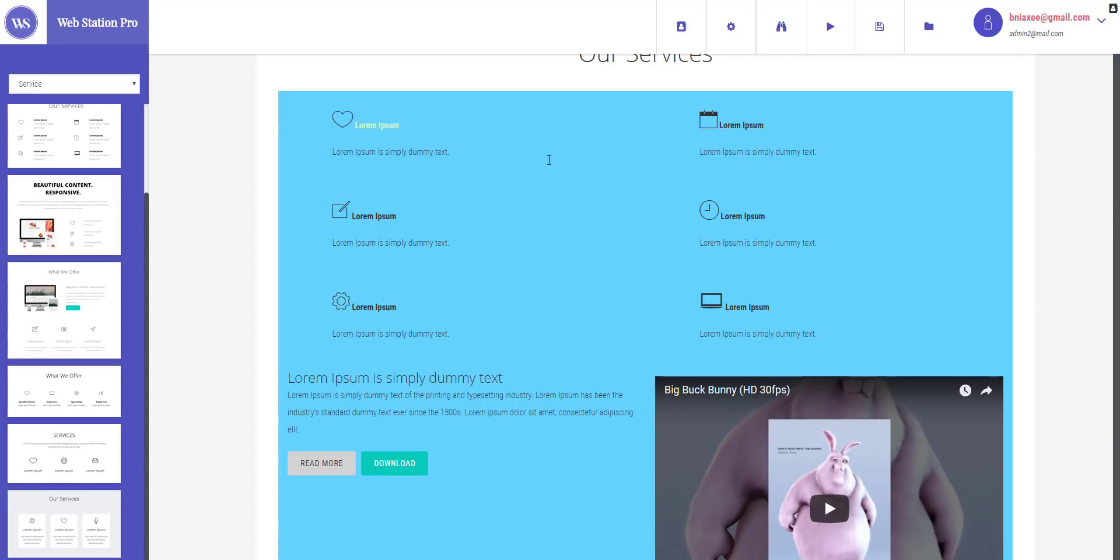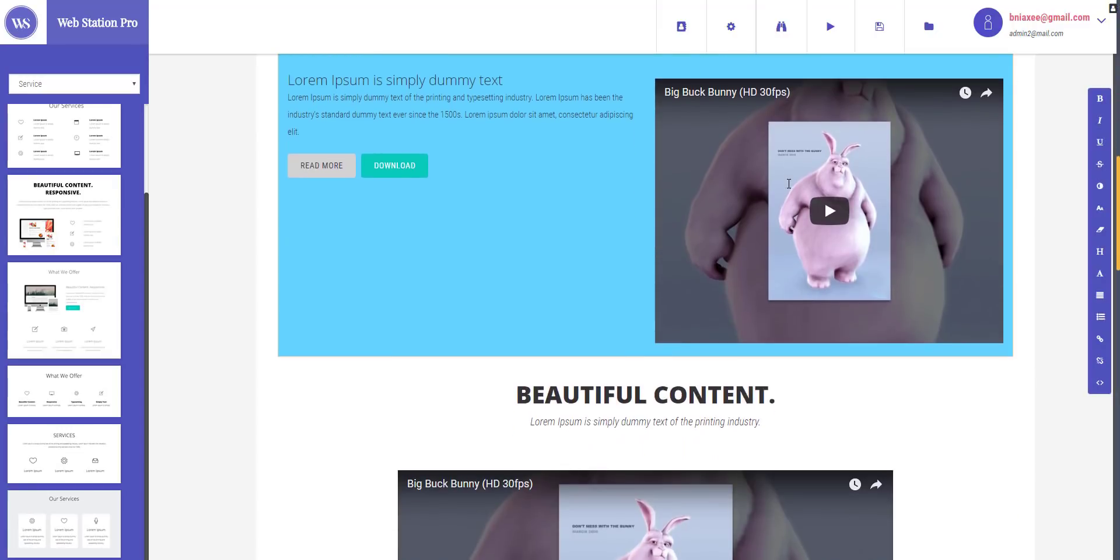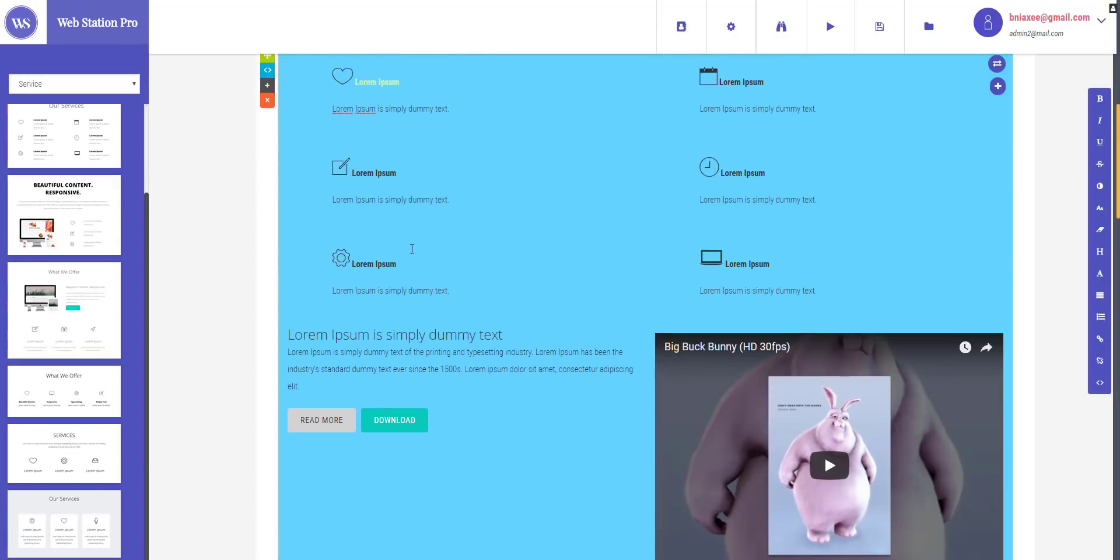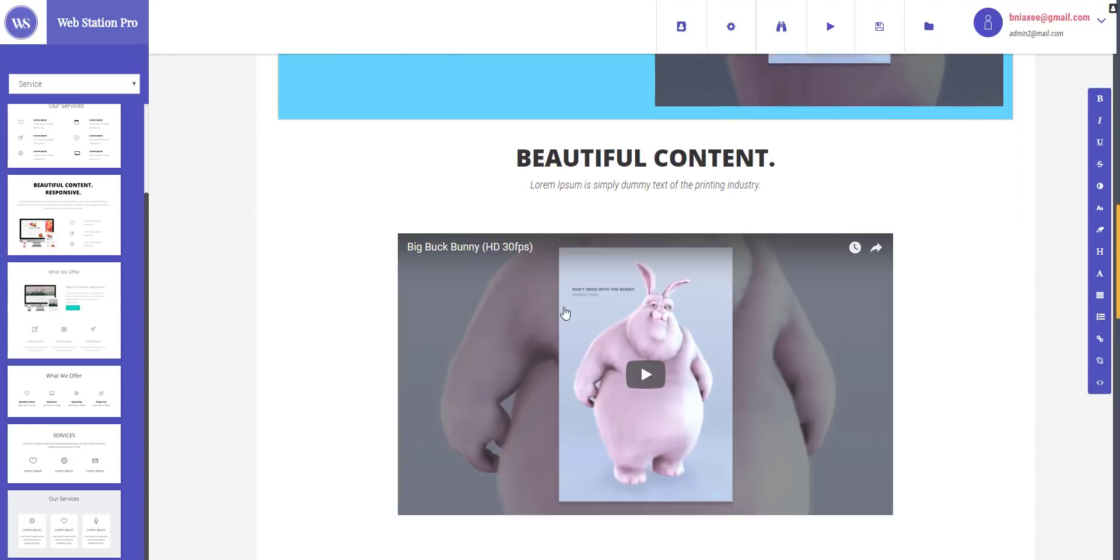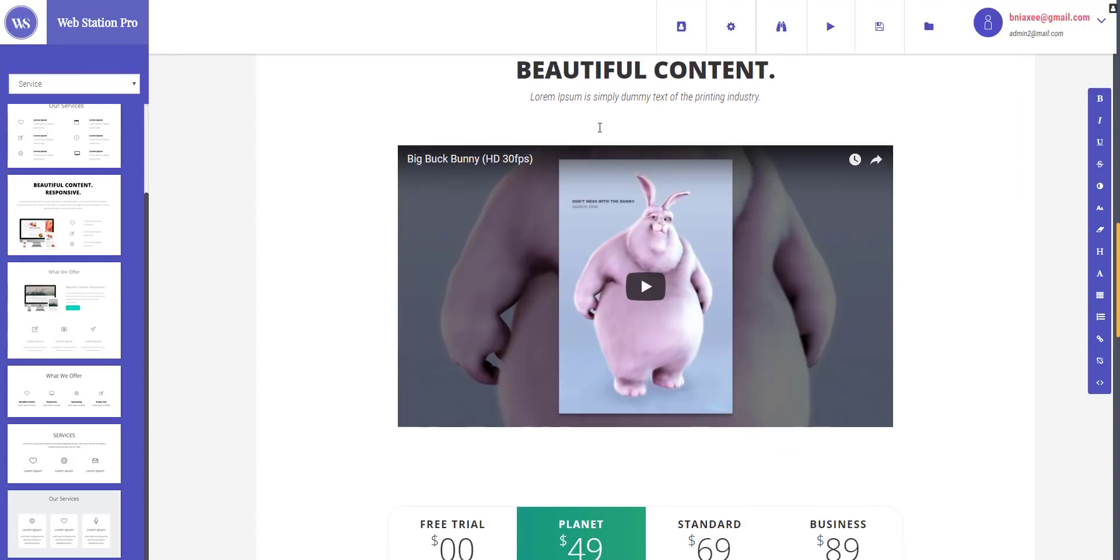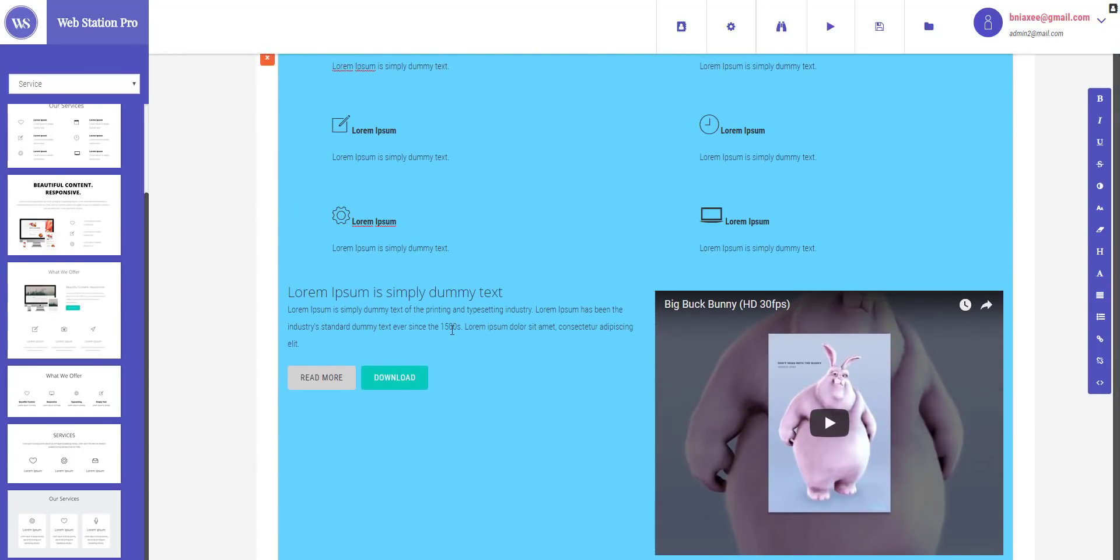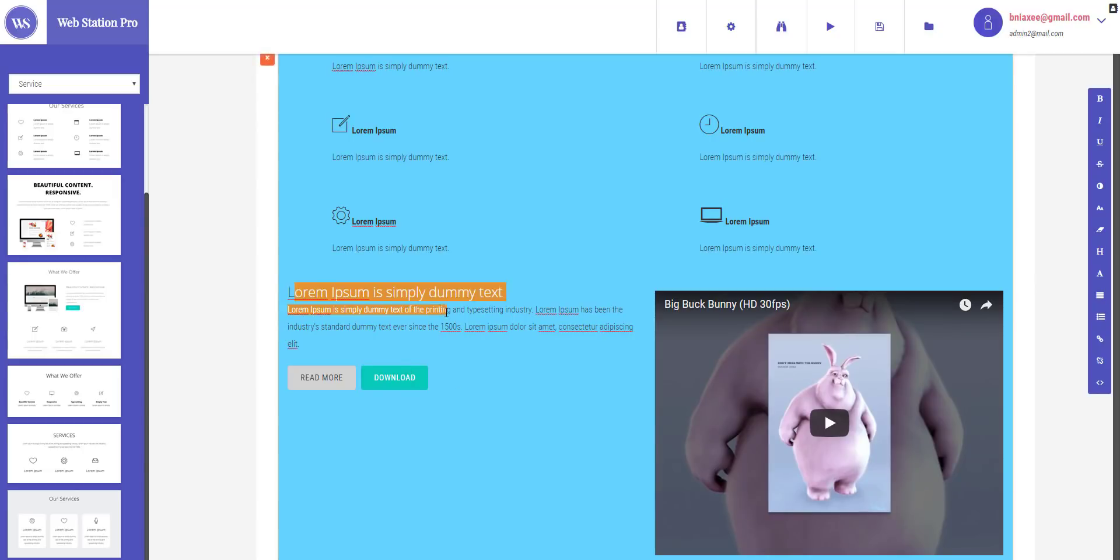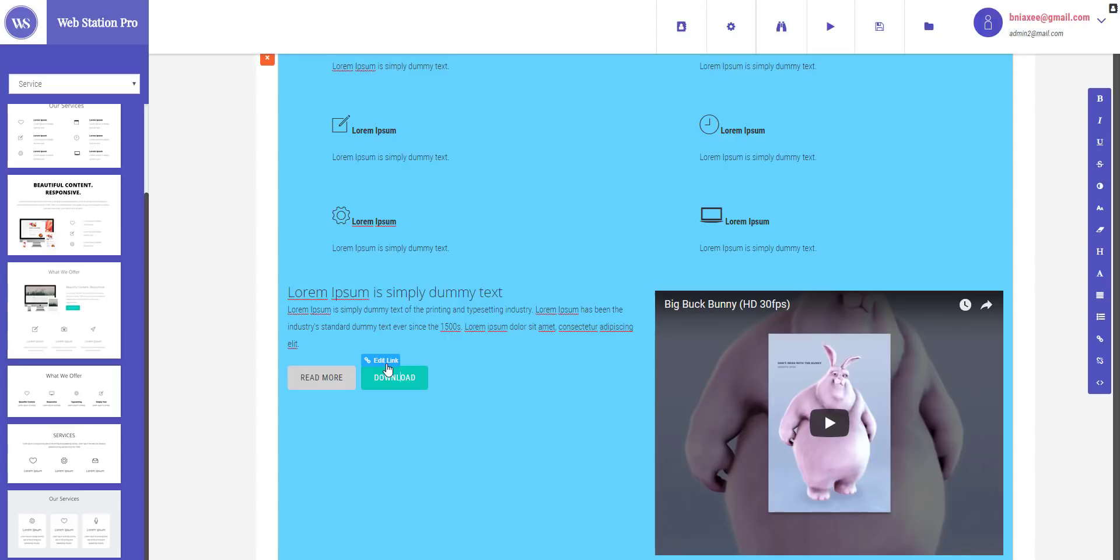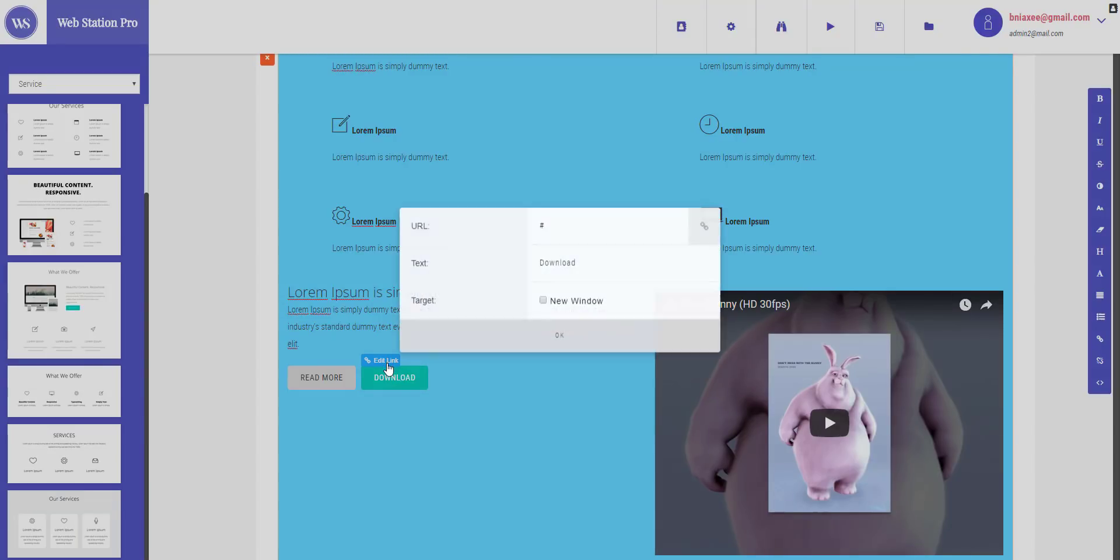So that's it. That's how you can do the merging of blocks and it's quite simple. You can change the text colors, you can change the button color, you can change the link on the buttons. When you click this you can see the edit link option right here. You can enter any URL here and click OK to place that URL on a button.